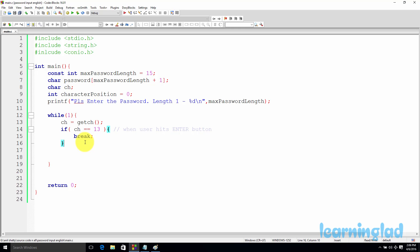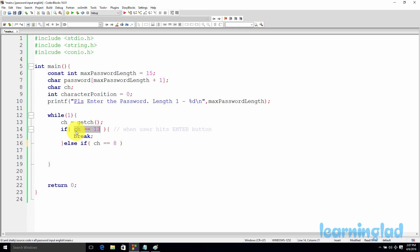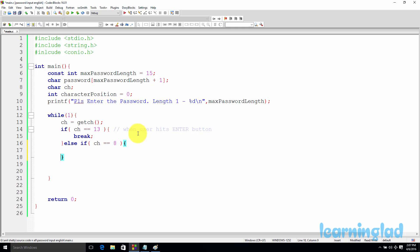Next, we handle the backspace key with an else-if condition: else if (ch == 8). The ASCII value for the backspace key is 8. If the user presses backspace, getch returns 8. The first if condition fails (8 != 13), so this else-if is checked. Since ch equals 8, the statements inside this block will be executed. We'll fill in those statements shortly.